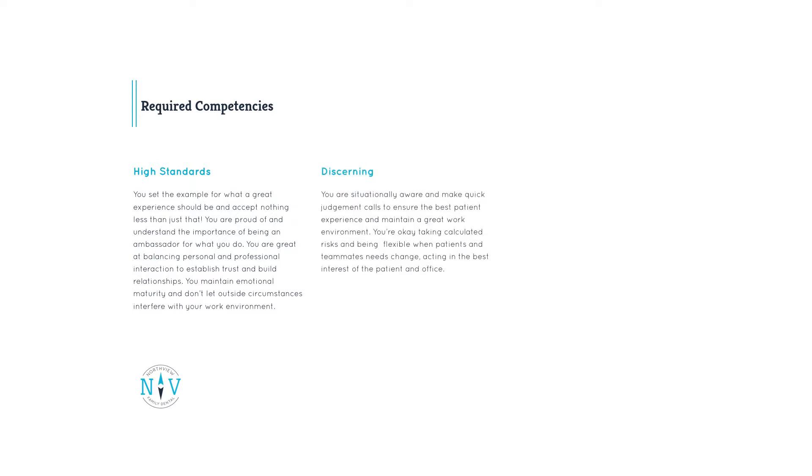Discerning. You are situationally aware and make quick judgment calls to ensure the best patient experience and maintain a great work environment. You're okay taking calculated risks and being flexible when patients and teammates need change, acting in the best interest of the patient and office.